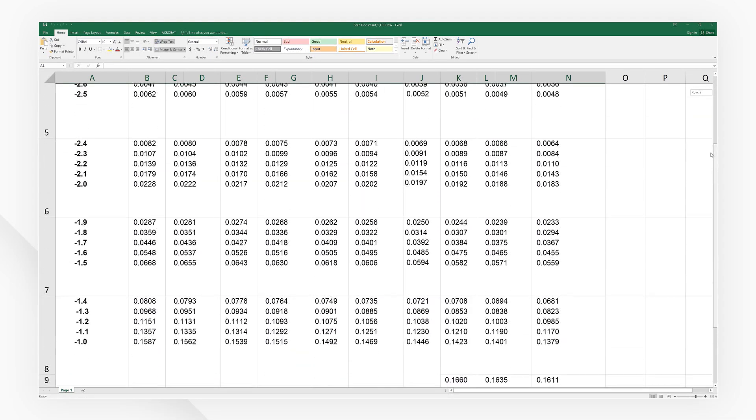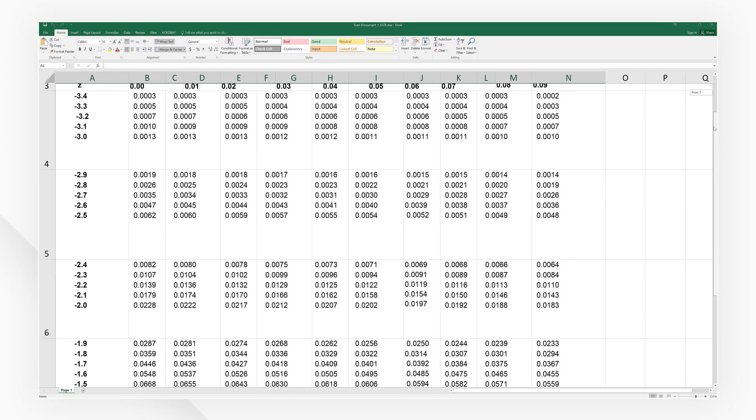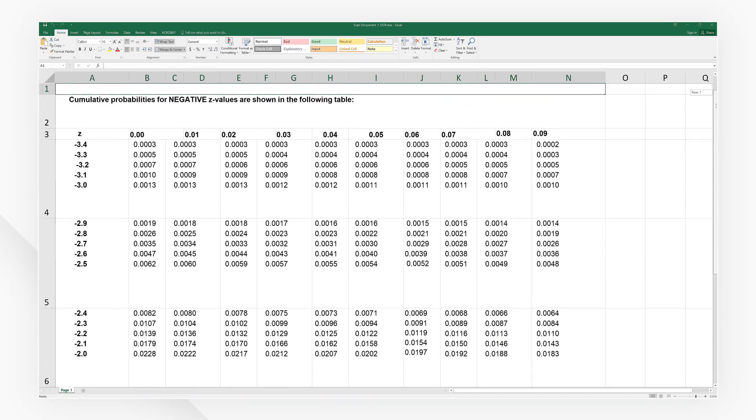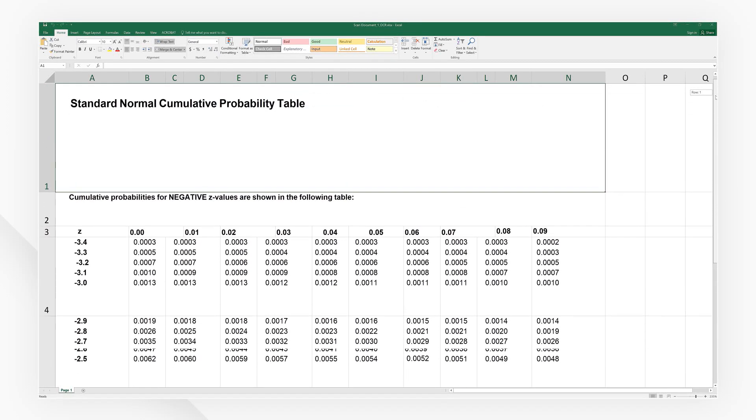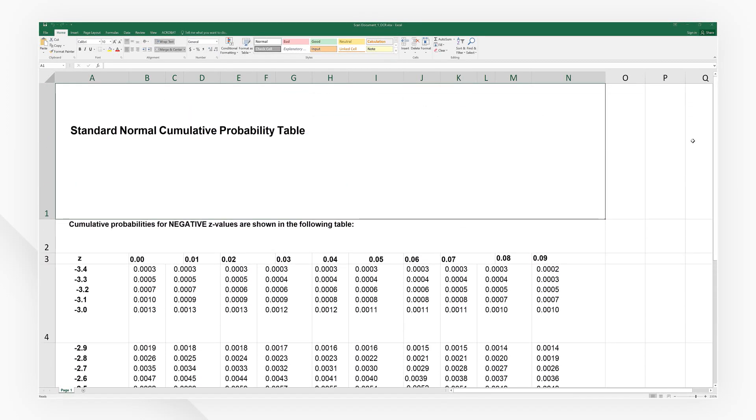And that's it. Your PDF image is now converted into an easy to edit Excel spreadsheet. Never get stuck on image-based PDF documents again.